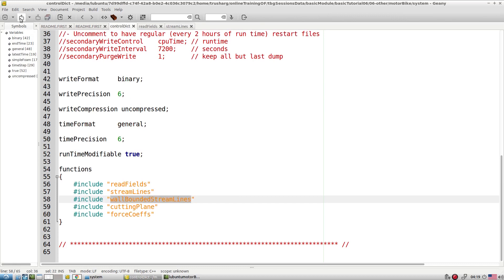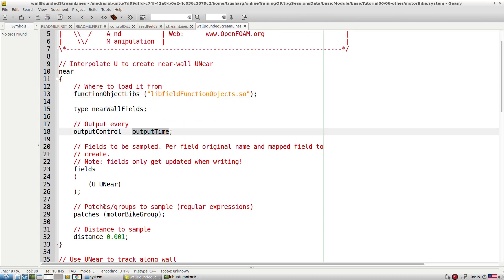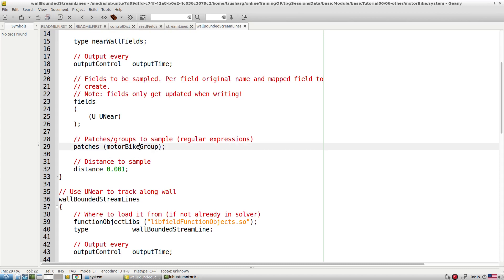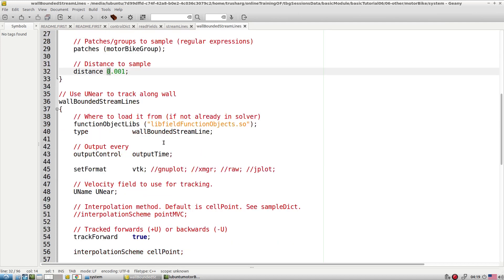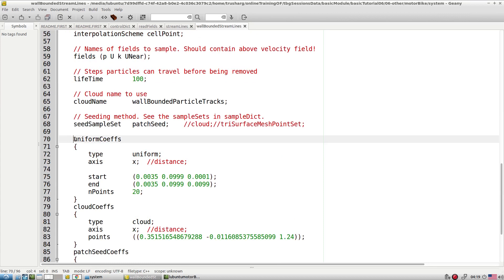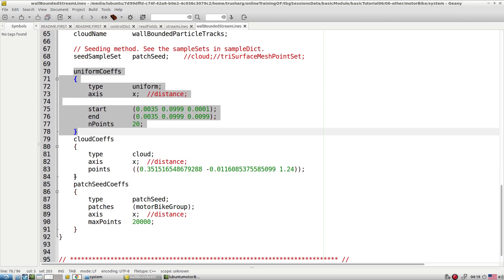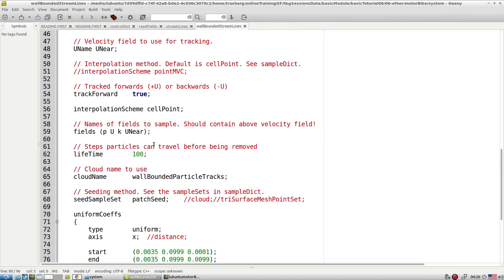Along with that we have a wall-bounded streamline. For that we also have the field U and nearField. The wall group name is the motorbike group, which is the wall name over which we want to construct the streamline. So motorbike group wall, then the distance from the wall at the max, and output is in VTK format. We specify the seeding of the streamlines with certain cloud distance parameters. The motorbike is the patch and over that patch we require 20,000 points to seed the streamline.